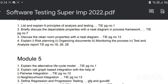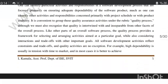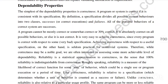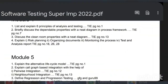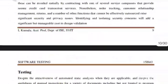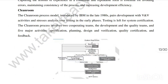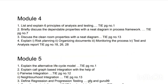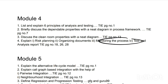The second Module 4 question is: briefly discuss the dependable properties with a NEED diagram in the process framework, found at page number 7. The third question is: clean room properties with a NEED diagram, found at page number 13. Write the theory and draw the diagram for the clean room topic. The fourth question covers risk planning, organizing documents, monitoring the process, and test and analysis report.